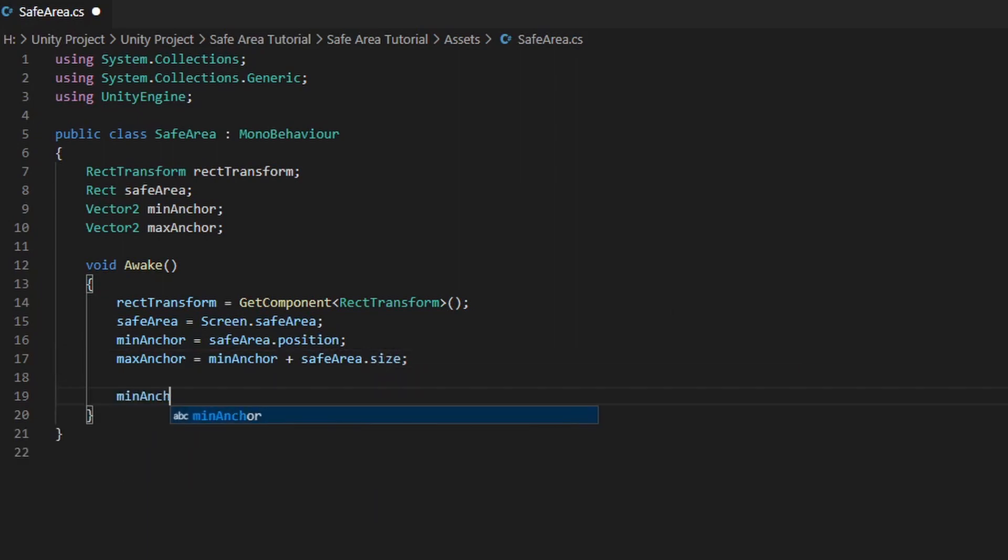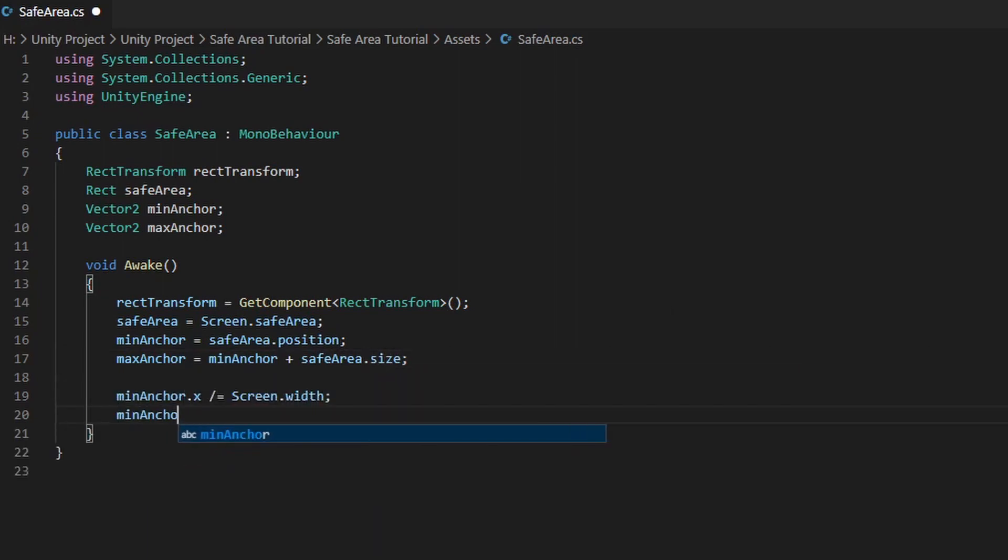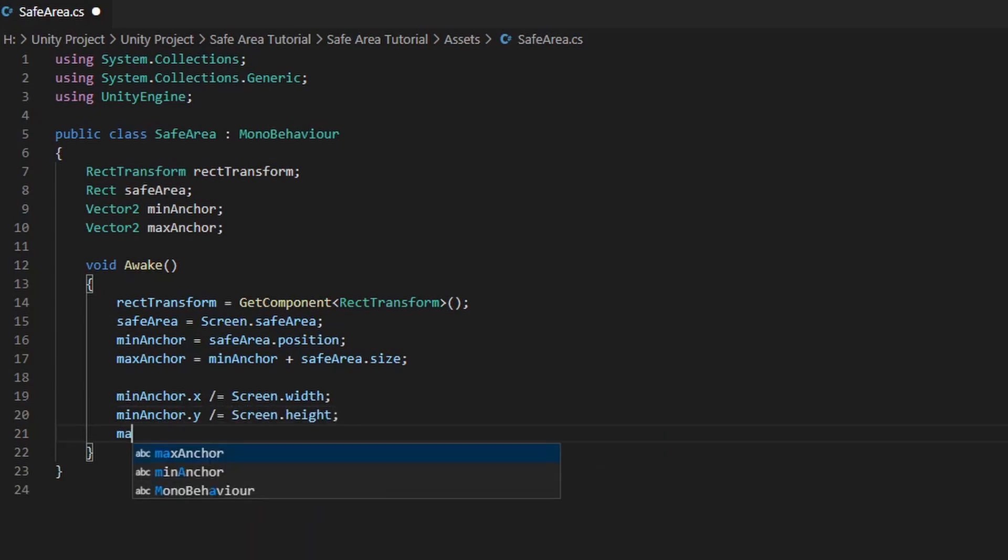Next, we want to assign the width and height of the screen into the X and Y position of MinimumAnchor and MaximumAnchor.